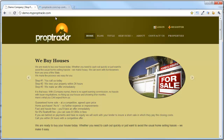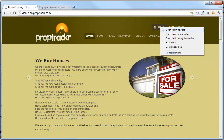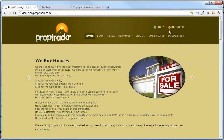Go ahead and log into your PropTracker system. What I'd like to do today is log into my admin account and open it up into another tab, allowing me to view my website along with my admin panel. To do this, right click and open up in a new tab.